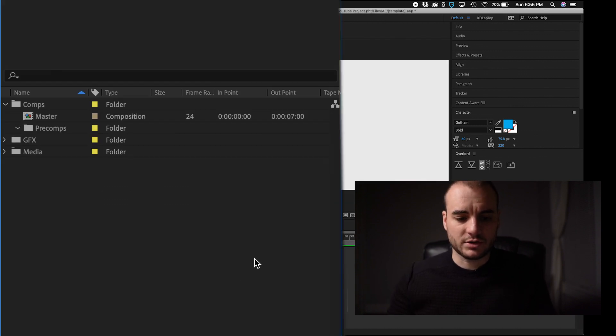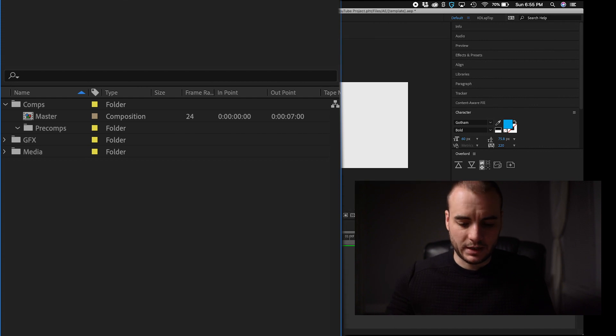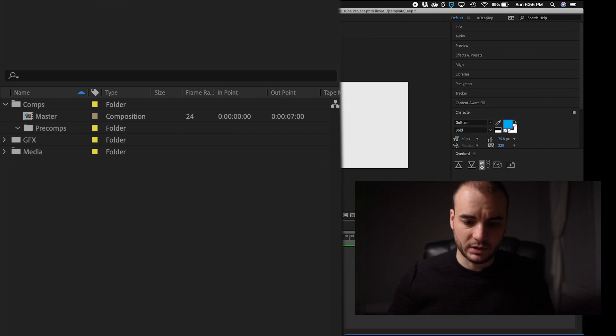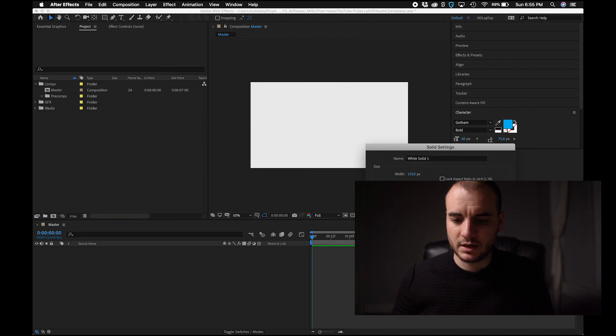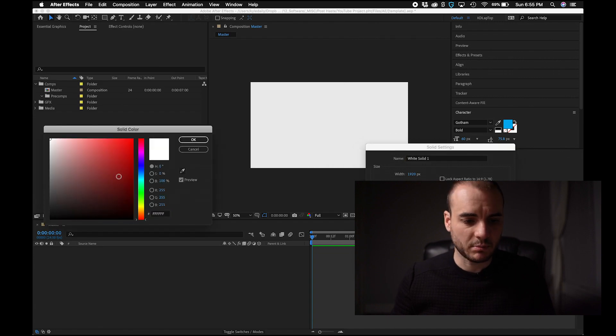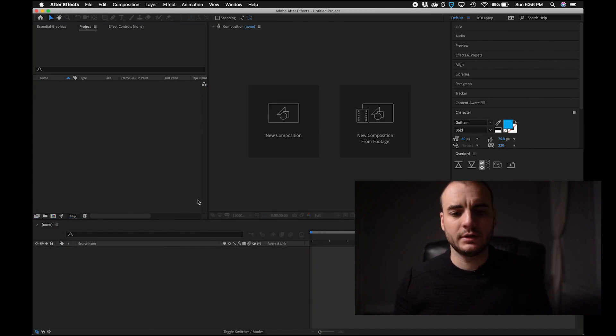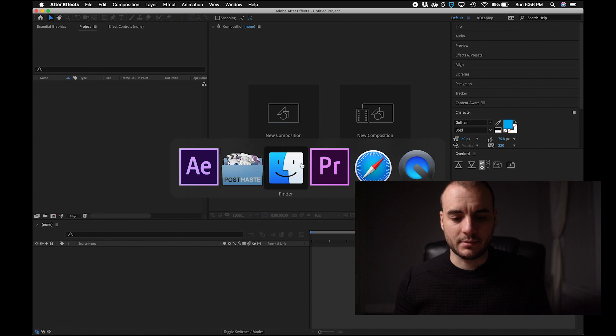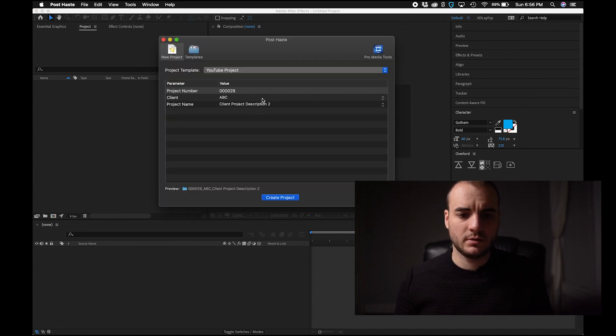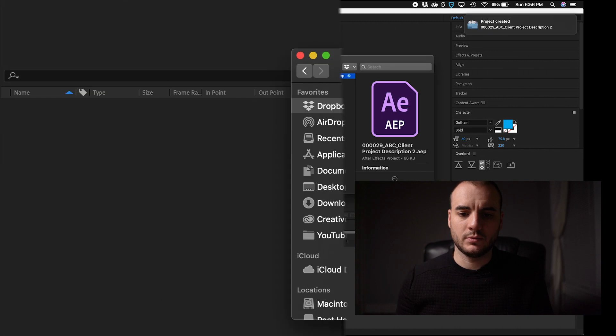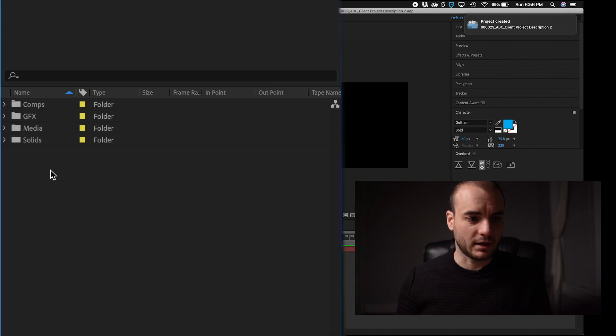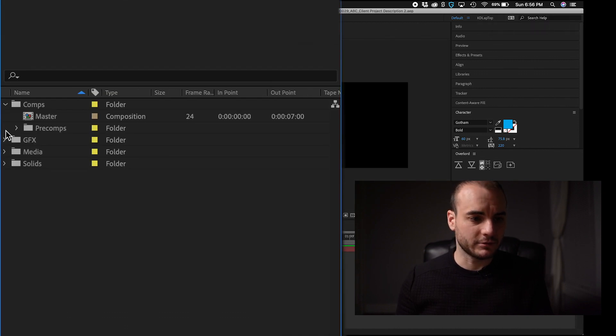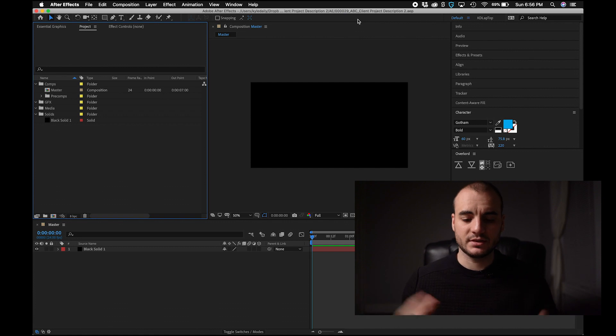I could even have a solid built into this project. So let's say I always want to start with a black solid, save this, save it over the template. Now the next time I go in to PostTaste and make another new project, we'll open a and it's got all of our folders and our solids folder. So this is it. This is what PostTaste looks like. This is what PostTaste does. It gives you a method of organization that is very intelligible.